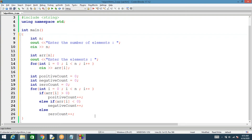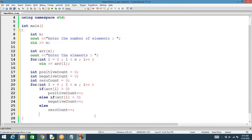Everything we've used so far is integers. Now we need to compute fractions — what fraction of elements were positive, negative, and zero. If you write positive_count divided by n, this should give the fraction, but remember: since both numerator and denominator are integers, this will not give the correct result.